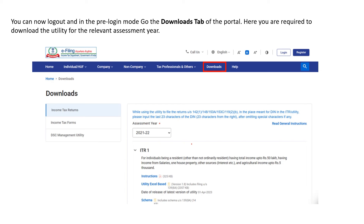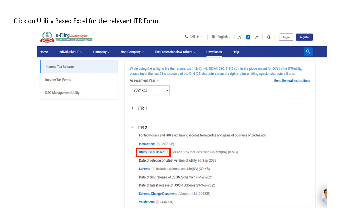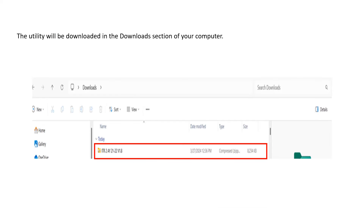Now you can log out and, in the pre-login mode, go to the Downloads tab. Here you are required to download the utility for the relevant assessment year. Select the assessment year for which you want to download the utility or file the rectification, then select the ITR form. Click on the utility-based Excel for the relevant ITR form. The utility will be downloaded in the downloads section of your computer.